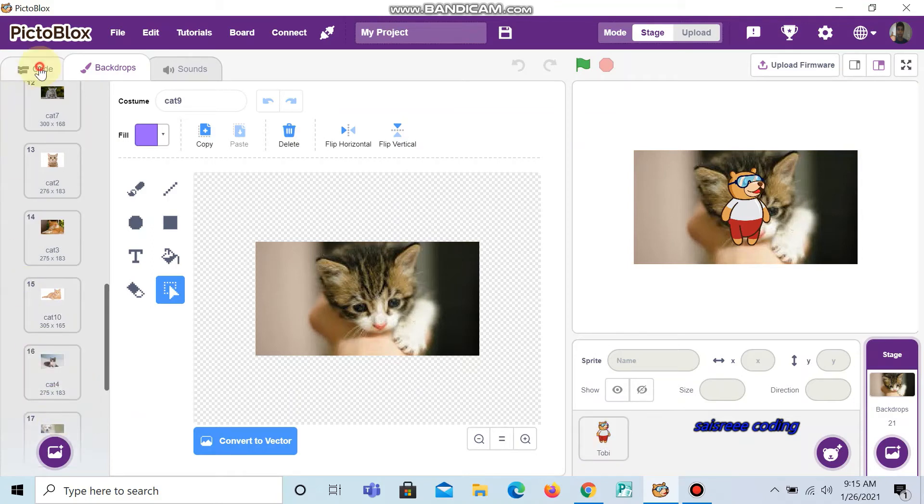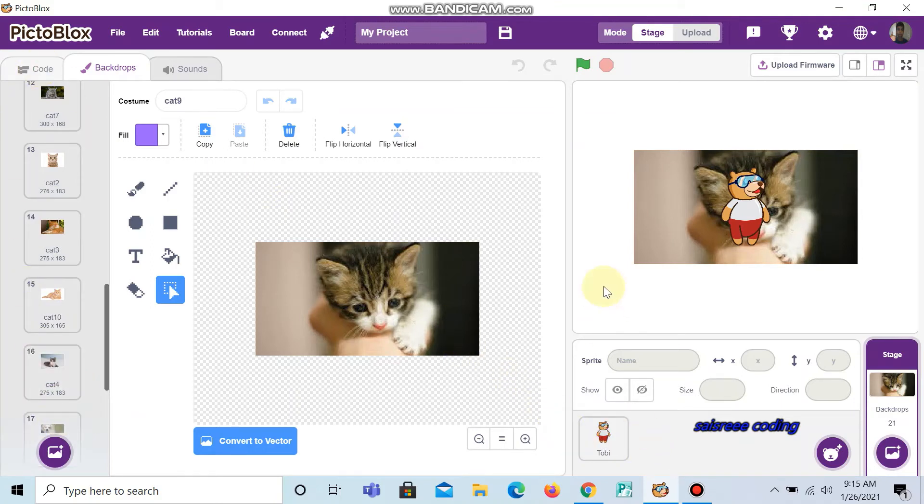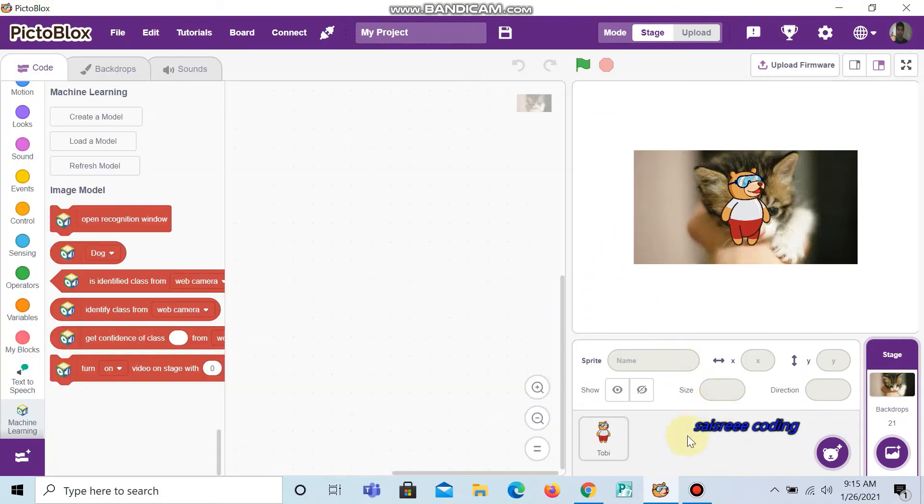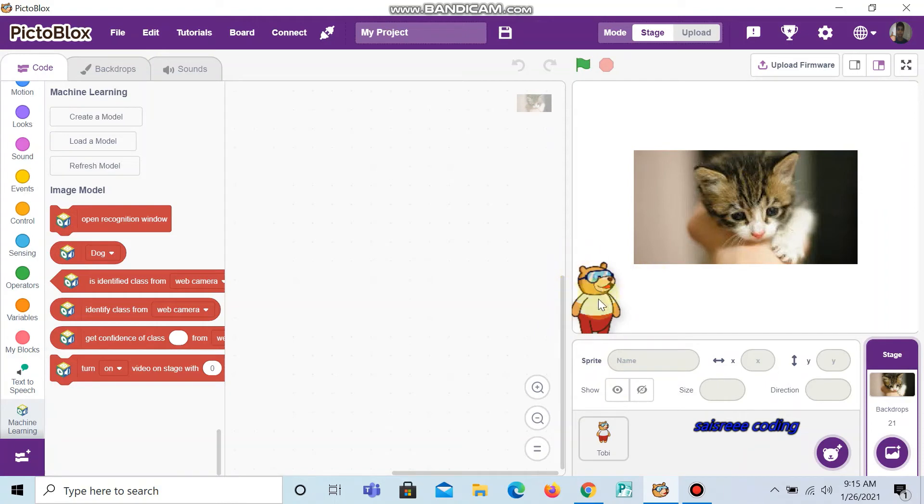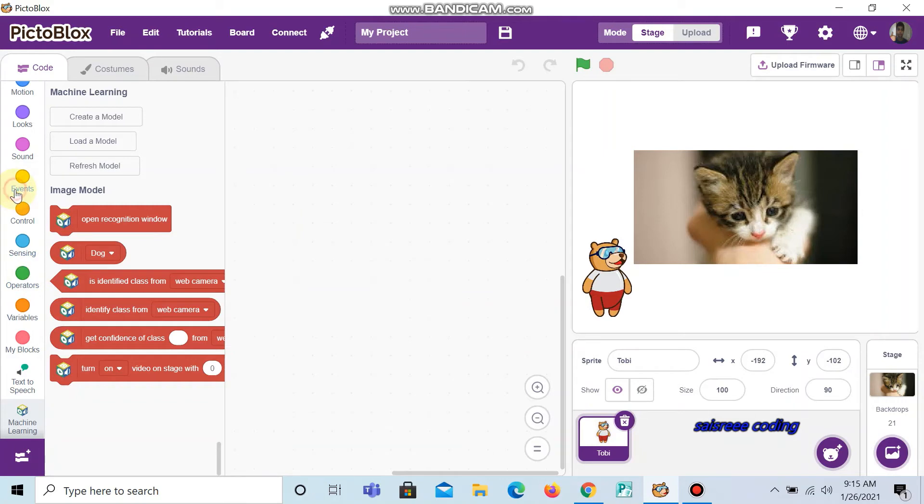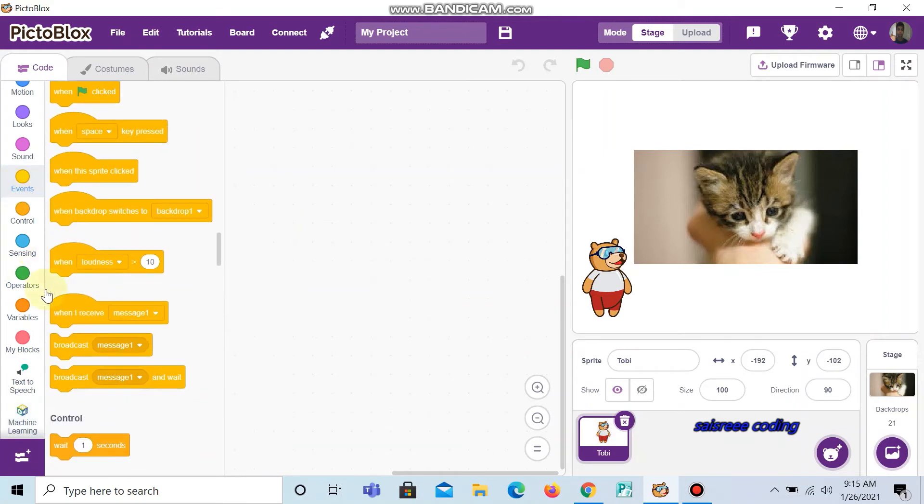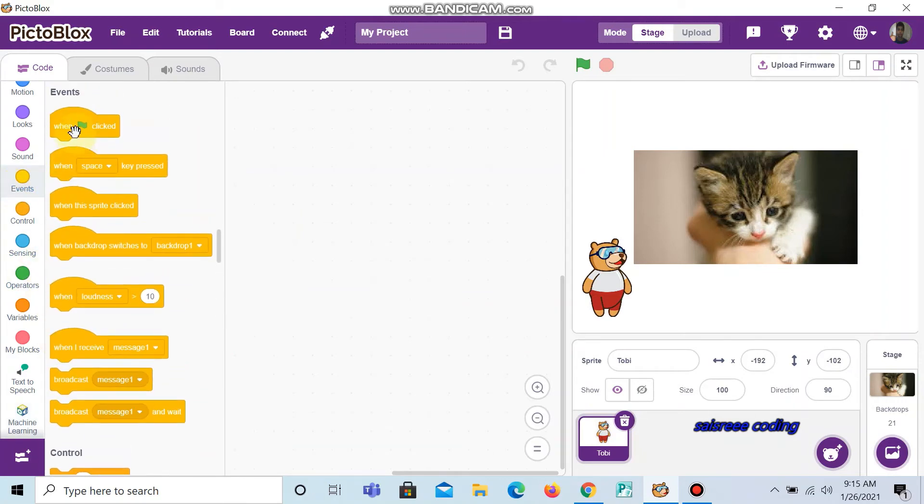Now we can go to the code. You can test Toby here. Now let's start our code. Click events and drag and drop when green flag clicked.